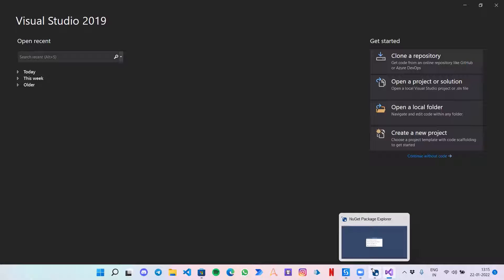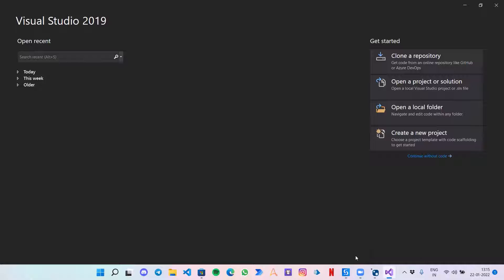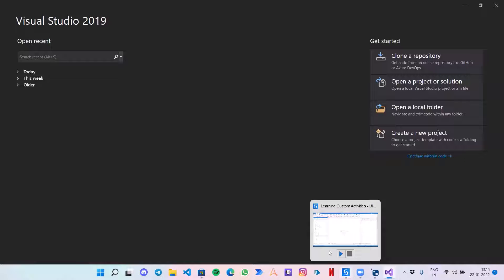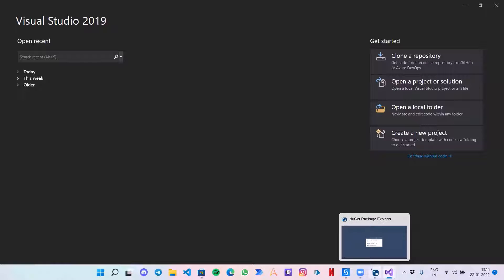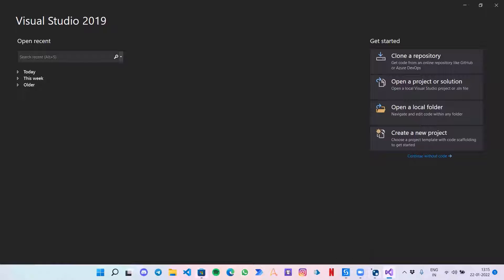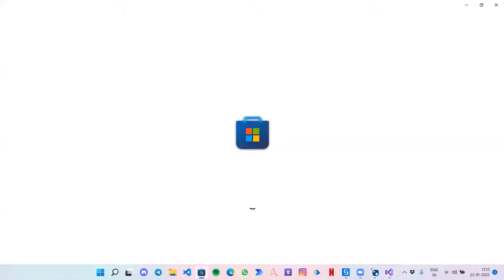And you should have UiPath Studio installed in your system. To get Visual Studio, you just need to search it on Google and you will be able to download it from the Microsoft platform. For NuGet Package Explorer, you can look it up in the Microsoft Store.